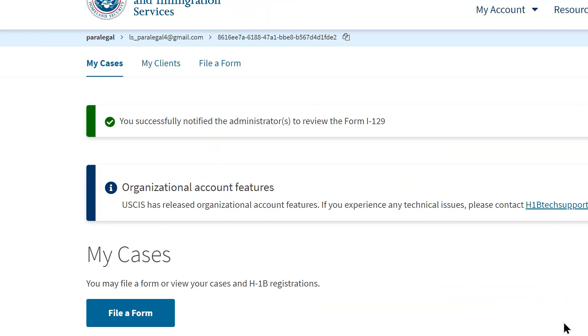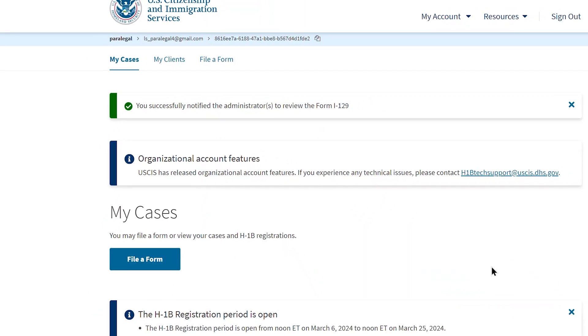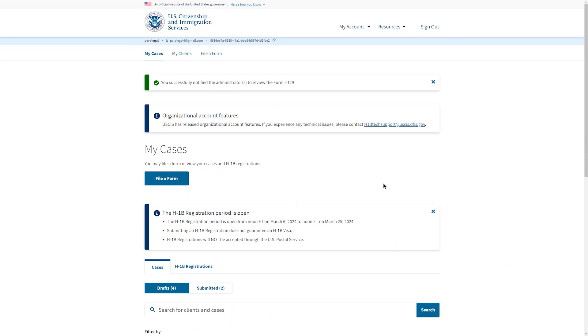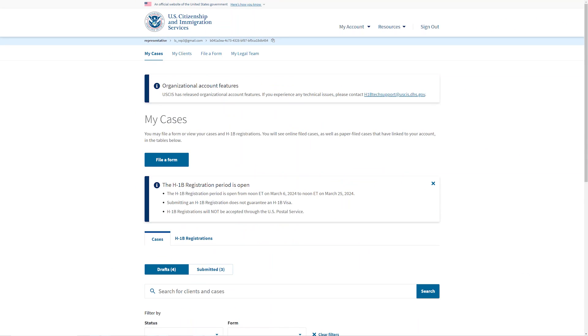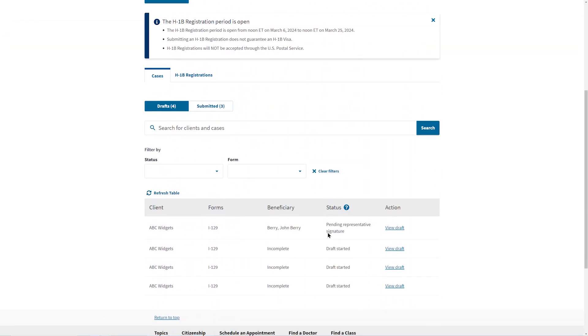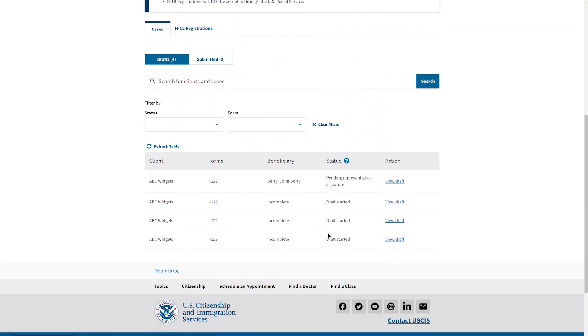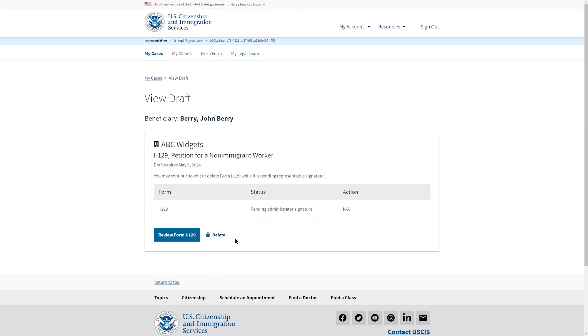Now, let's look at the next steps in the account of the attorney. On the home page in the table of drafts, the draft petition is there with the status pending representative signature. To open it, the attorney will select View Draft. A case card appears with the name of the petitioning company, the form type, and its status. The attorney will select Review Form I-129.